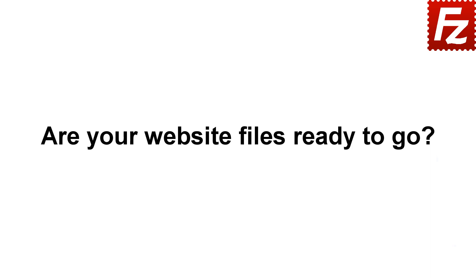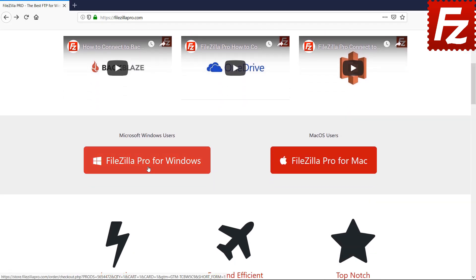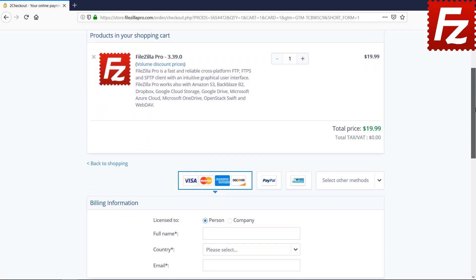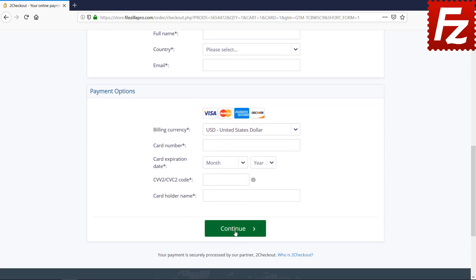Are your website files ready to go? Time to get your copy of FileZilla Pro. Go to FileZillaPro.com and buy it with confidence. See you at the next video of the FileZilla Pro series.